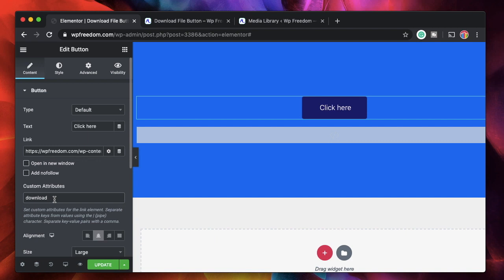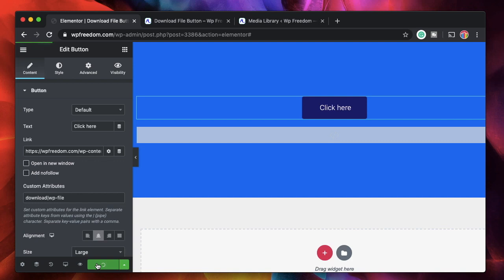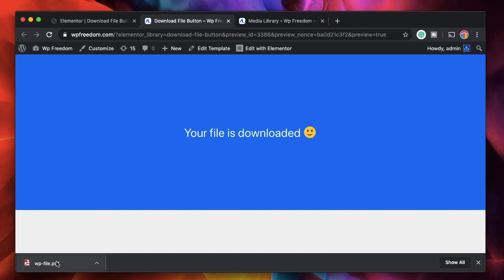Once you paste the link you're not done yet. You need to click on the settings cog, and within there are something called custom attributes. Simply type 'download' — if you leave it as is it will still work, as 'download' doesn't need a value. But if you want to set the filename of the downloaded file, enter the vertical pipe character and then the name you want, like 'wp-file'. If you don't find custom attributes, you're using an older version of Elementor — this feature is part of Elementor 2.9, so make sure you have that.